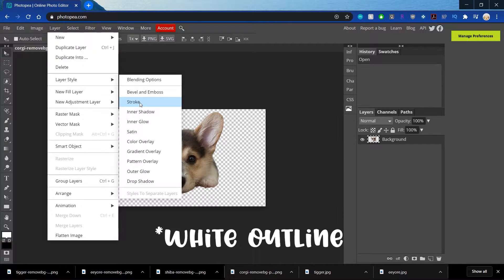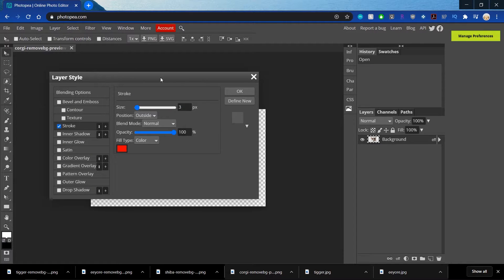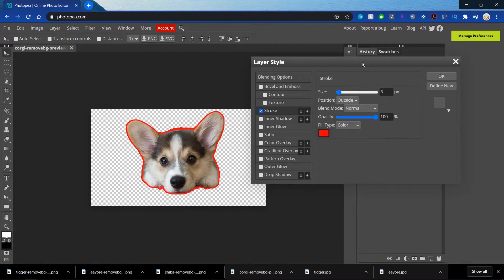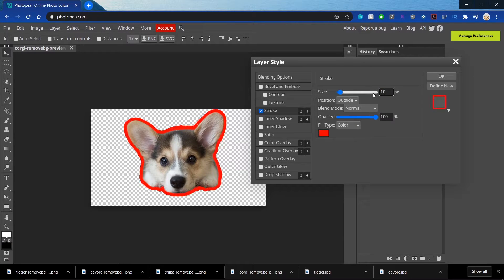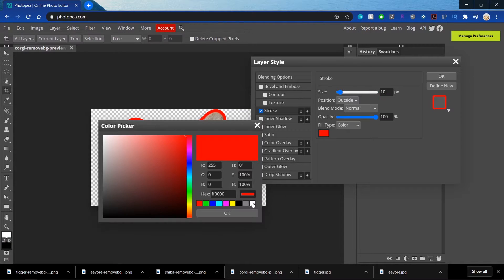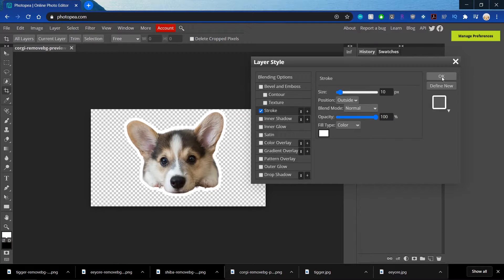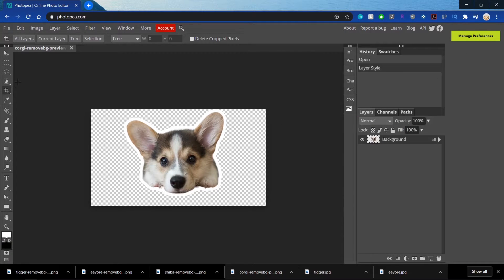So I'm going to go over to Layer, Style, Stroke. And you'll faintly see the background. I'll change it to 10 and change it to white. And if you want, you can make it thicker.